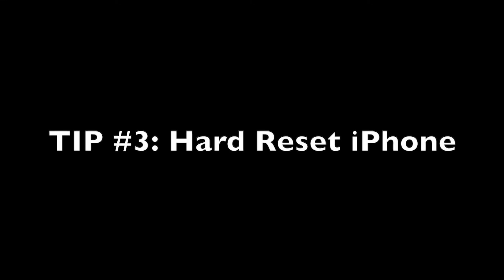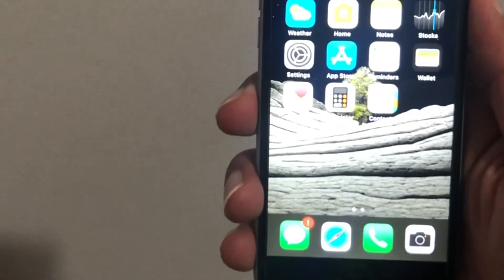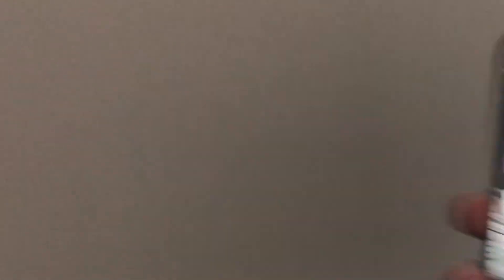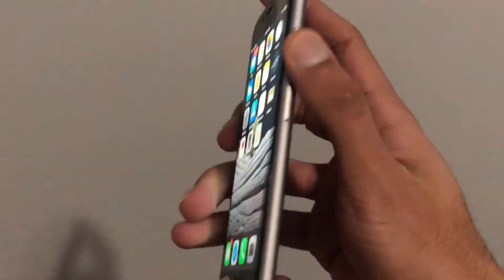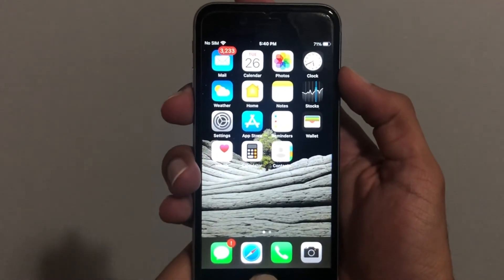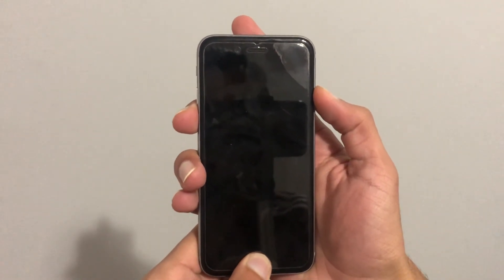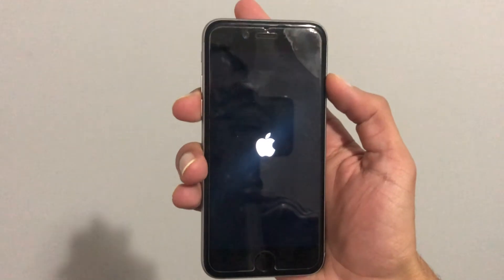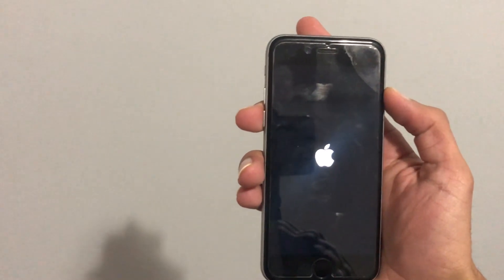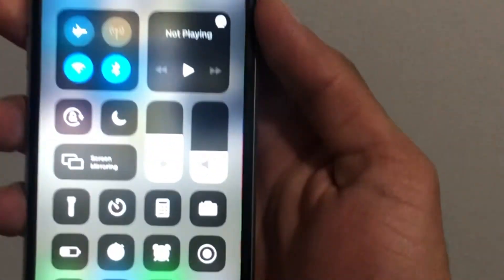Another trick that people have said fixes the problem is to hard reset your iPhone. A hard reset is pretty much a force restart of your iPhone. To hard reset your iPhone, hold down the power button and the home button at the same time until you see the Apple logo on your screen. Let go of the buttons when you see the Apple logo and wait for your phone to reboot. Now check to see if your phone is still stuck in headphone mode.